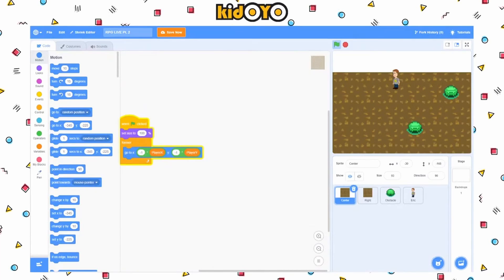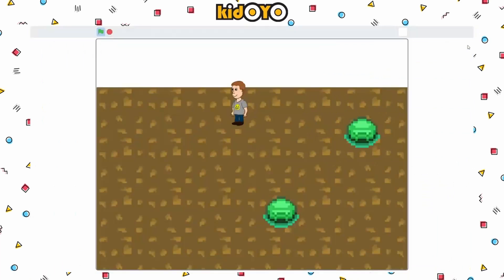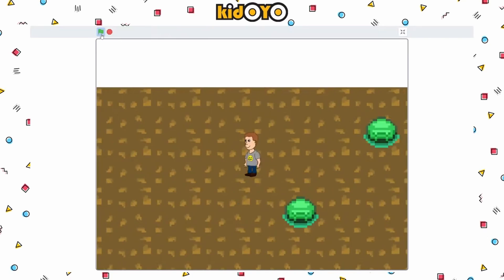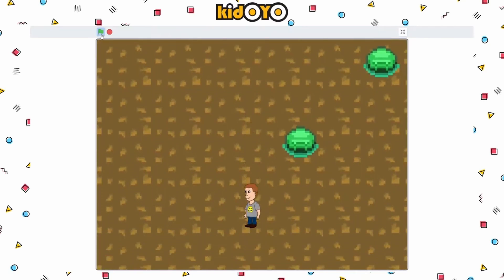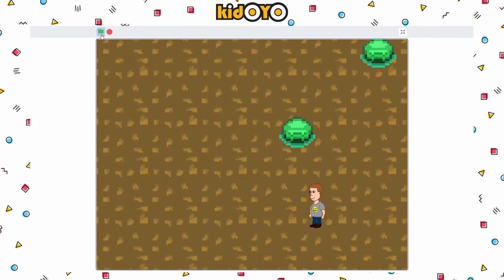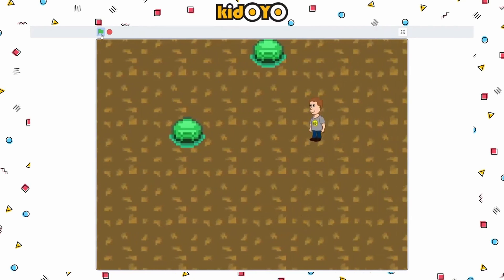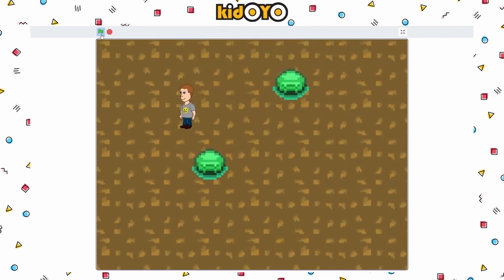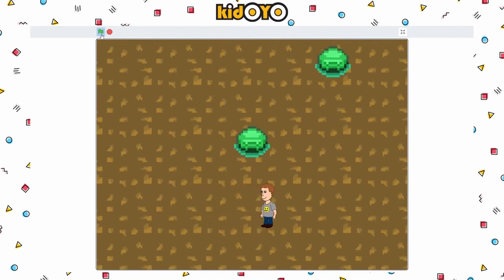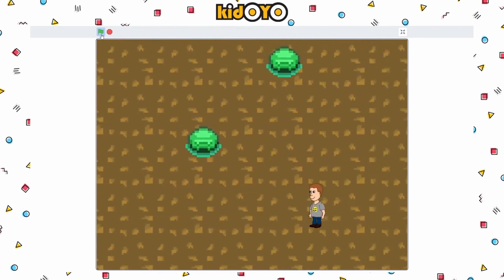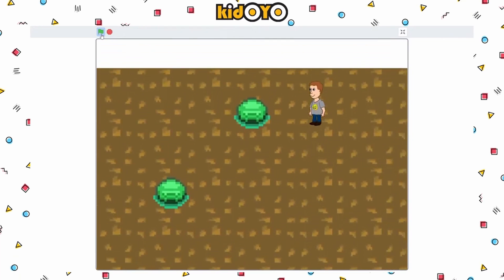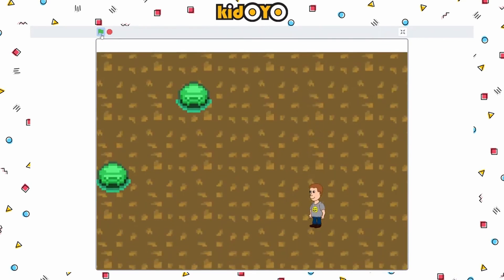Welcome back everybody. This is the RPG lesson in Hatch Part 2, and just to recap, I want to look at what we have so far. This should be what everyone roughly has. We can scroll around the screen. When we're in the middle of the screen with our player, the player actually moves around, but once we get to the outer bounds of that, everything moves around with us.